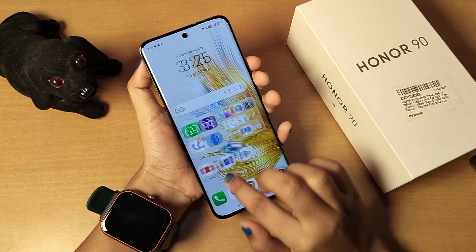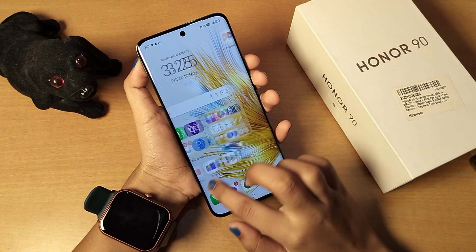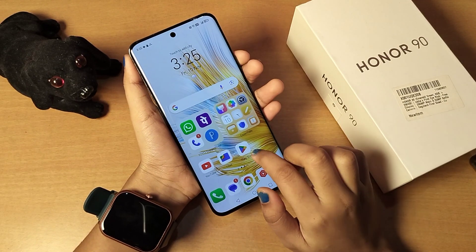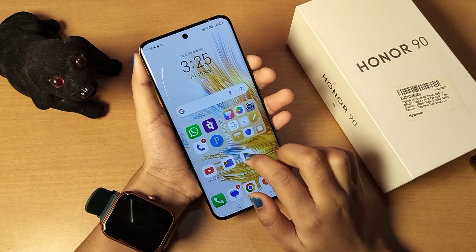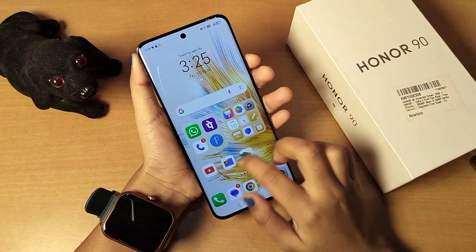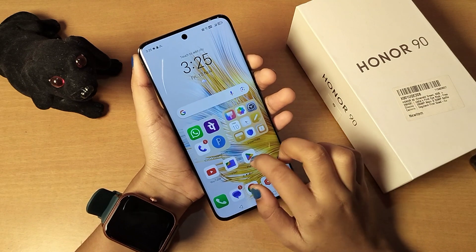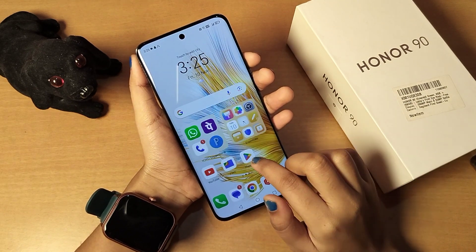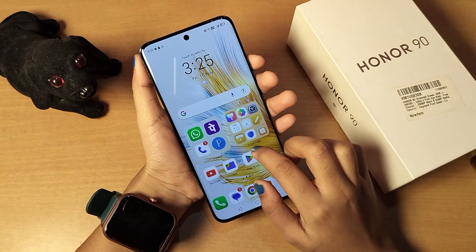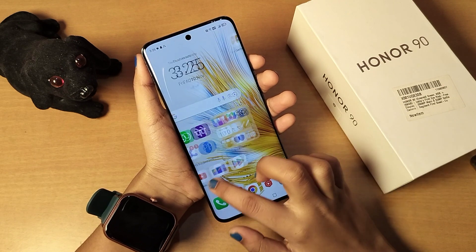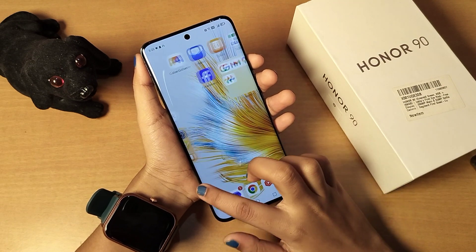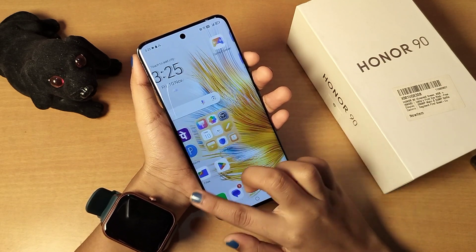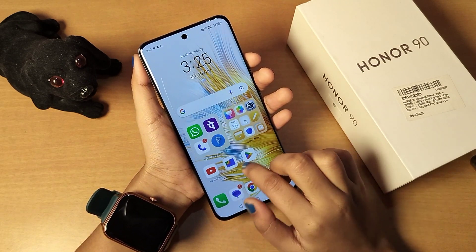Hello friends, in this video I'll show you how you can hide your photos or make your photos private on your mobile phone. Before we start this video, do not forget to like and subscribe to my channel. Let's start the video.